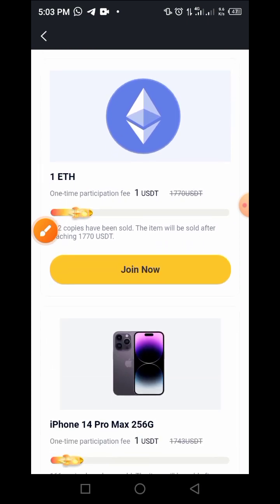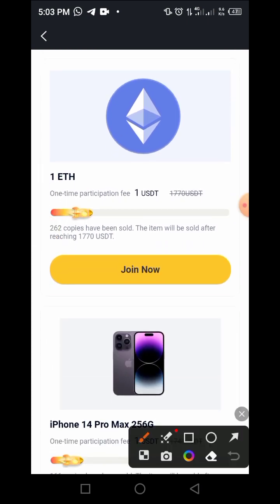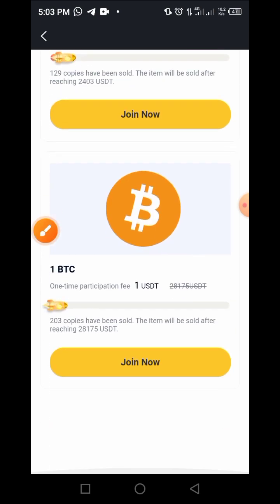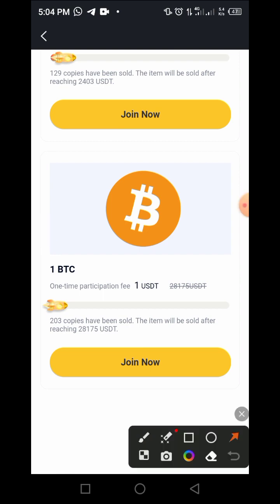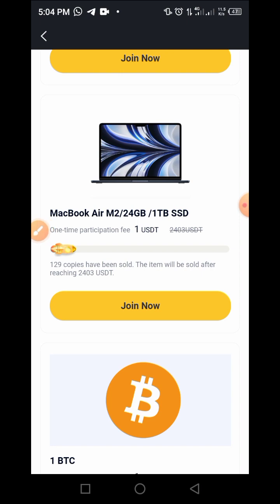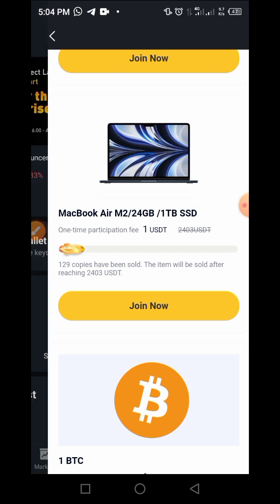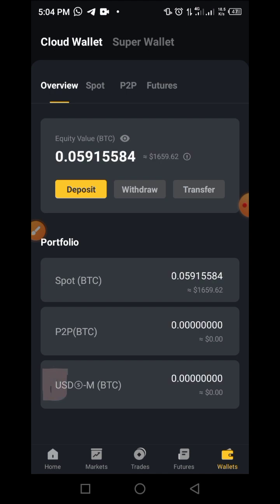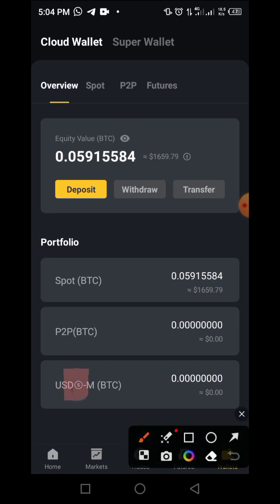You can also buy one ETH for just one UXTT. This process goes up like that until you get to BTC, where you can buy BTC for as low as one UXTT. This process is very simple. Now that you know what to do, the next thing you have to do is to have at least one UXTT in your wallet.